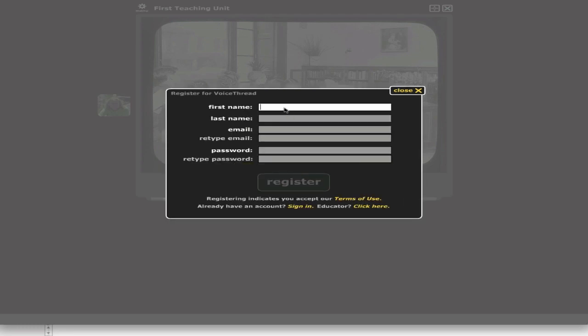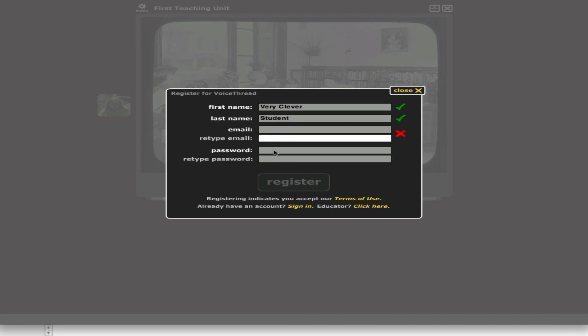Here I'll write my name. My first name is Very, my middle name is Clever, and my last name is Student, as you can see here. Then I'm going to write in my email and retype it, my password, and retype it.